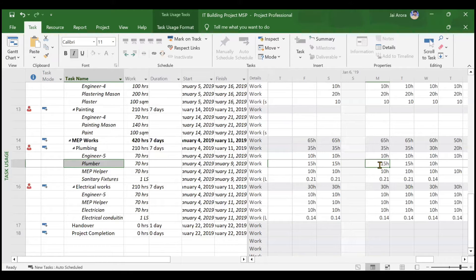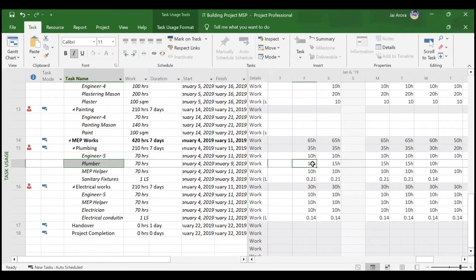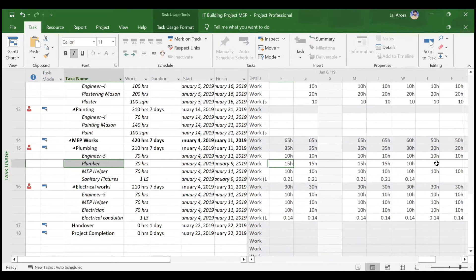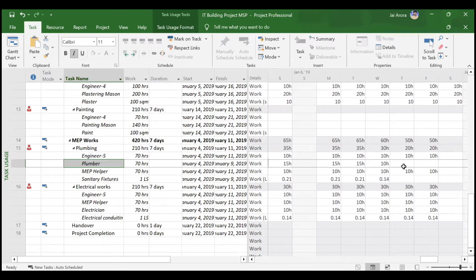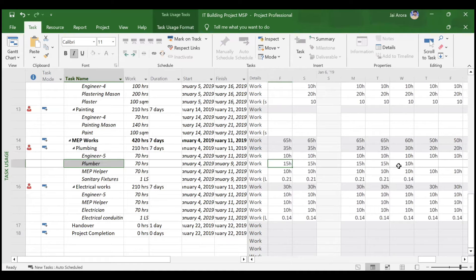With 15 hours per day: Day 1 is 15, Day 2 is 15 (total 30), Day 3 brings it to 45, Day 4 to 60. Only 10 hours remain, so on Day 5 the plumber works 10 hours and completes his 70 hours. For the remaining two days he does no work because the activity is already complete.